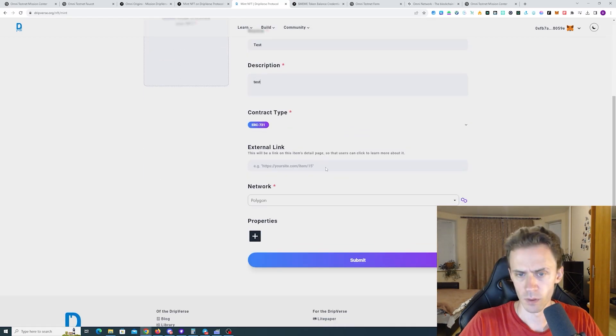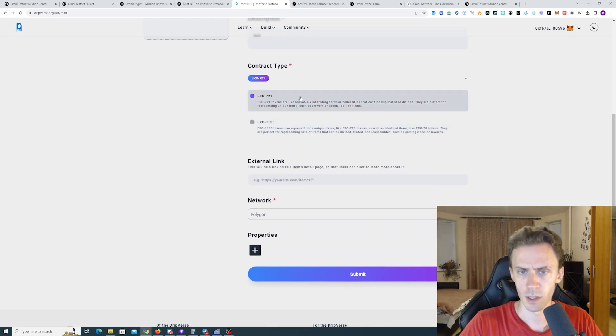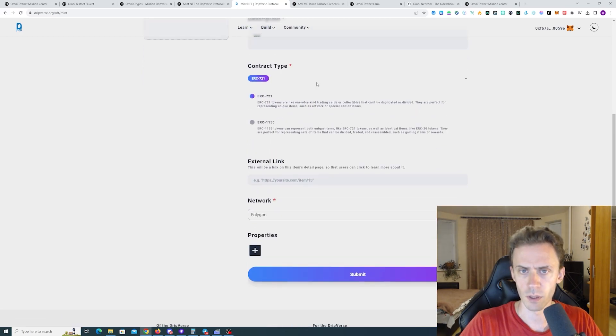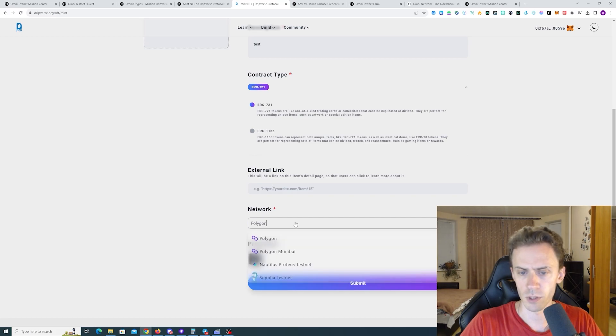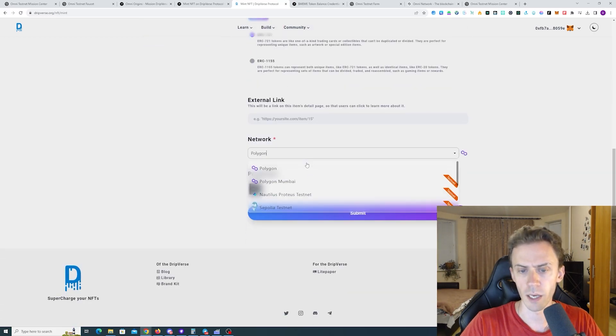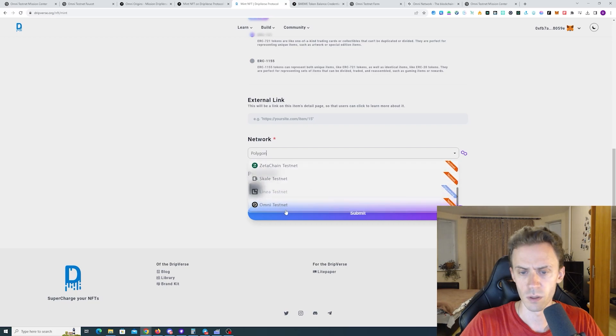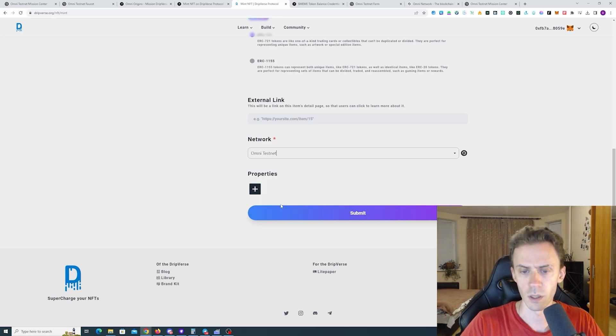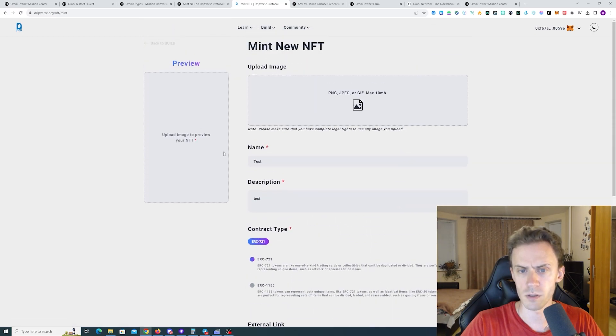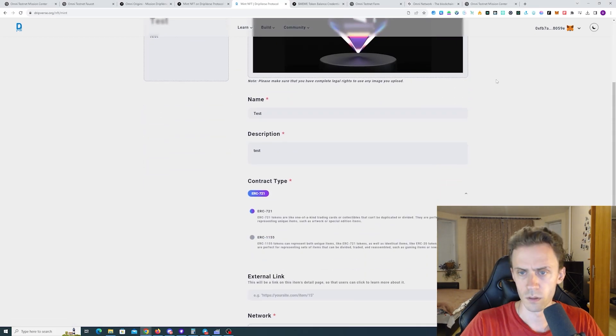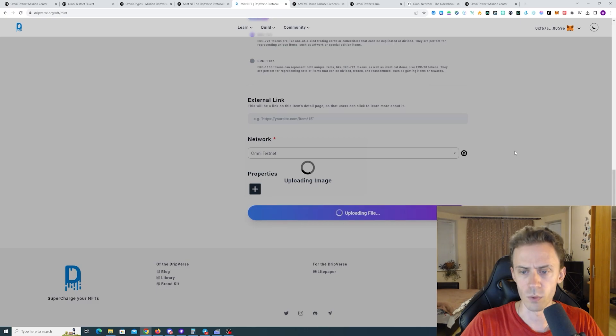Name. Contract type. I'll use ERC721. External link is not necessary. Okay here you can select the network actually. And we select Omni testnet. We don't need to set properties. All right. Now we submit.